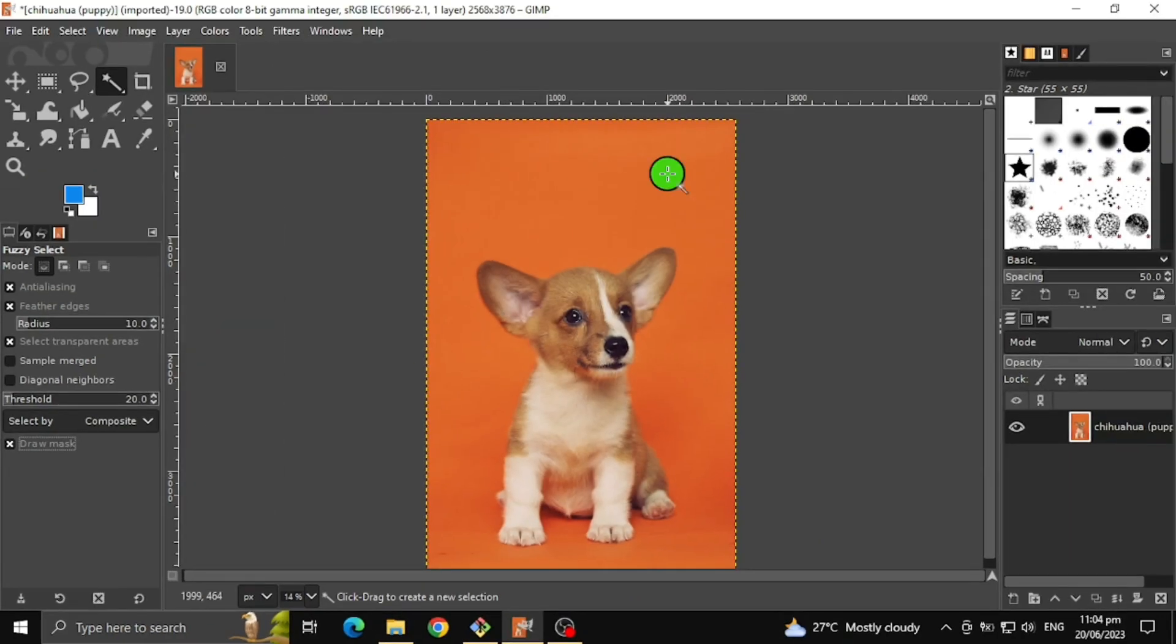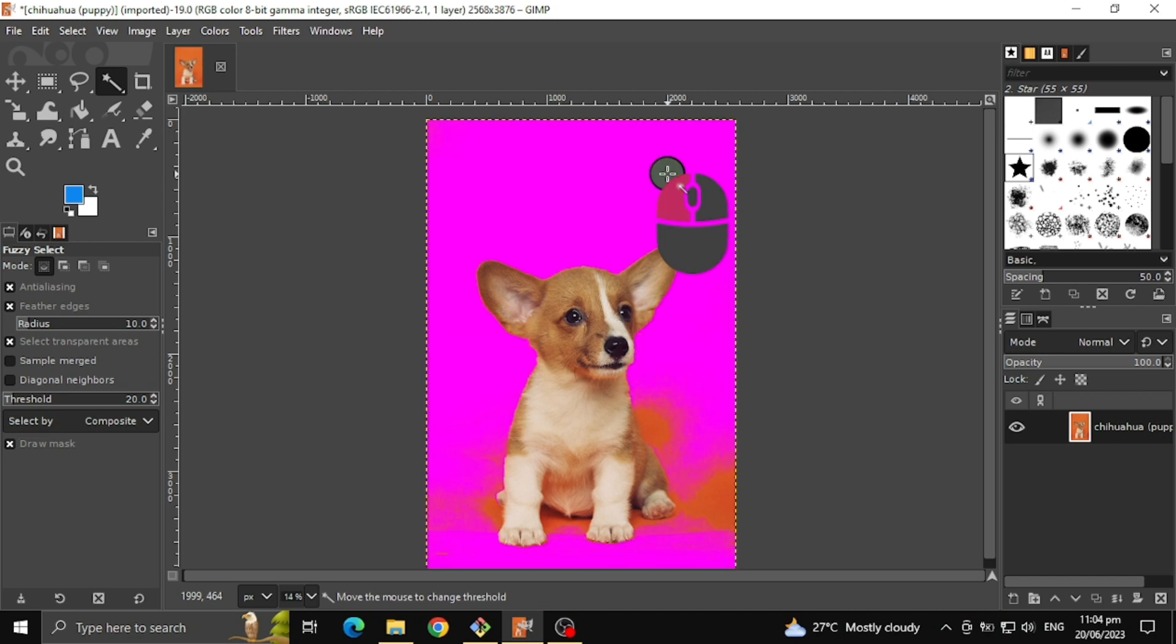After that, hold the left mouse button on the background image. You will see a pink color spreading to parts of the background.